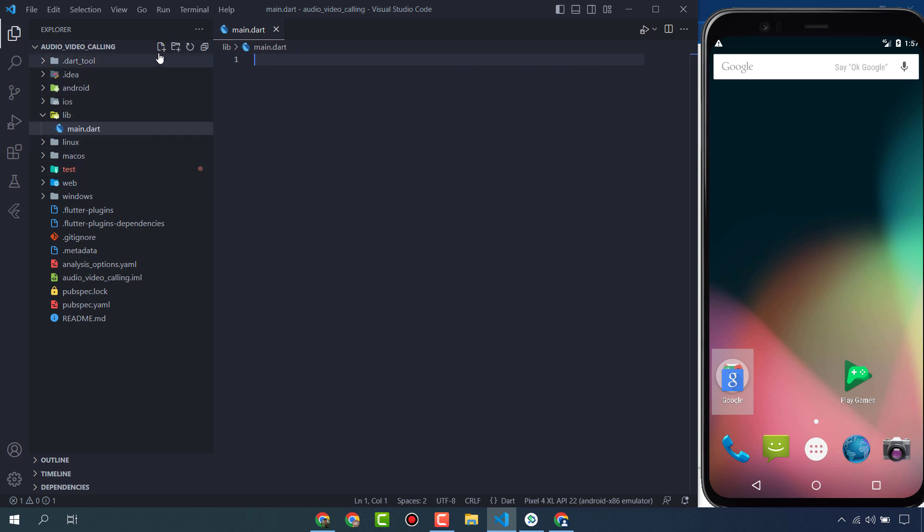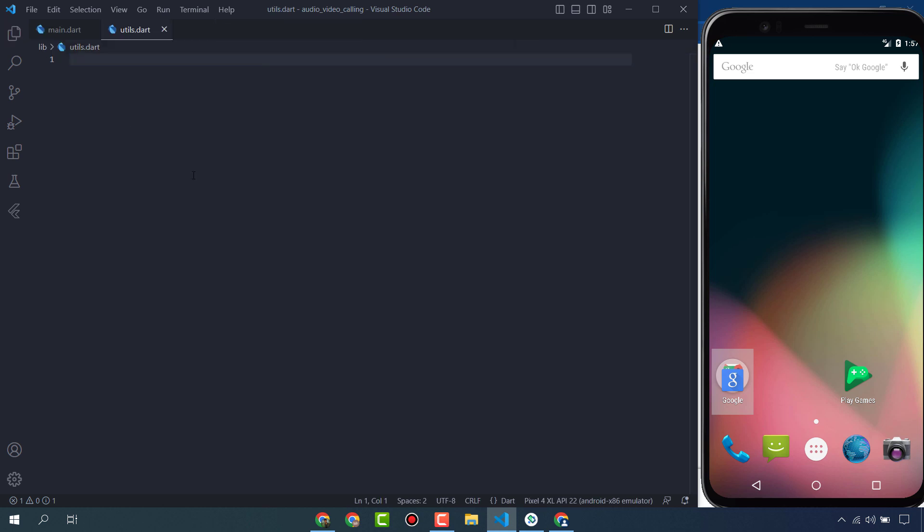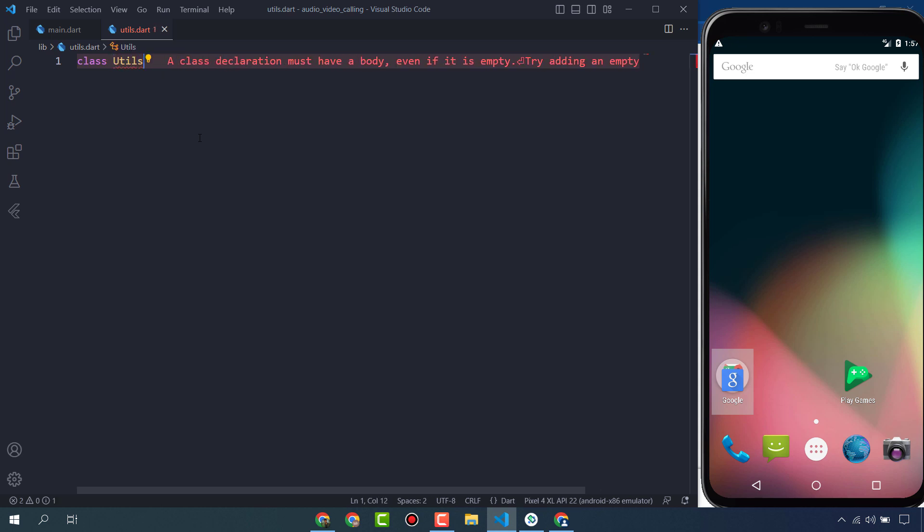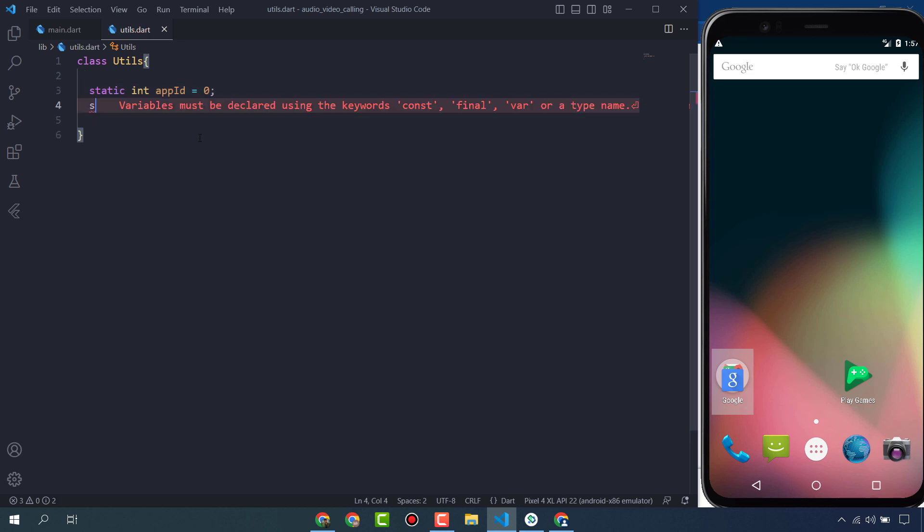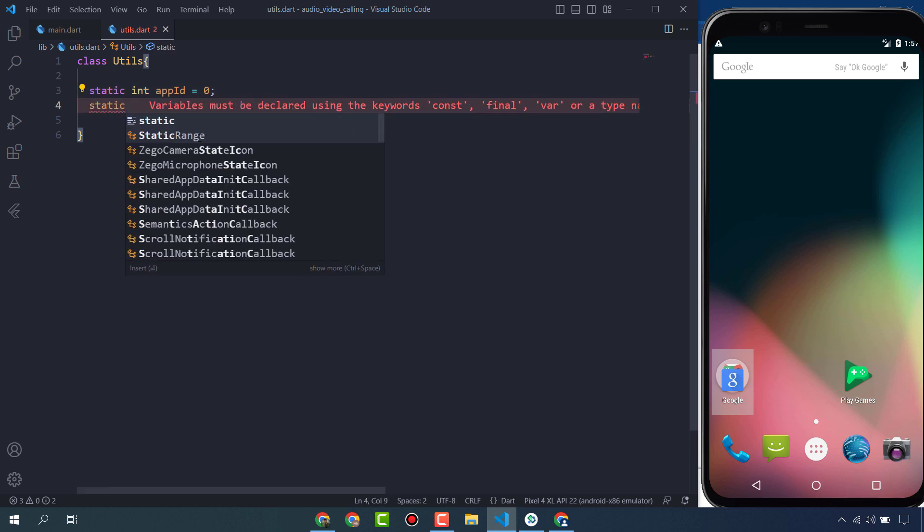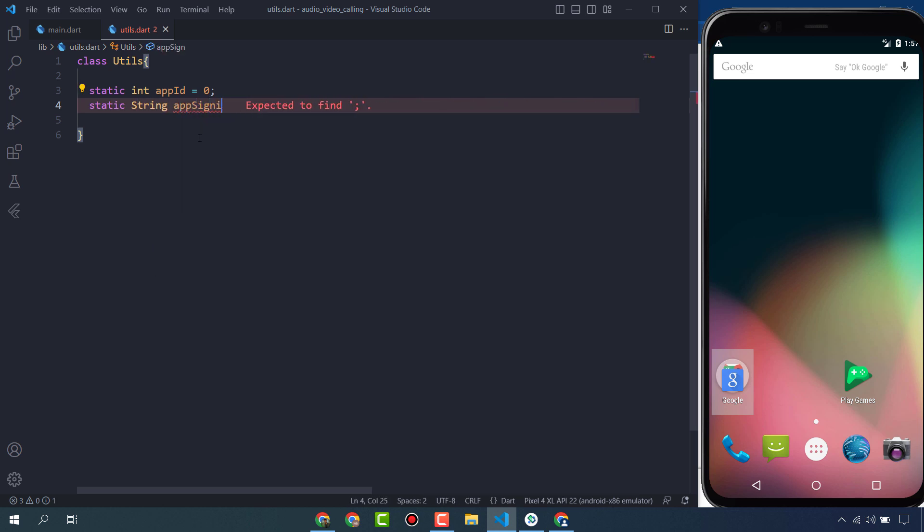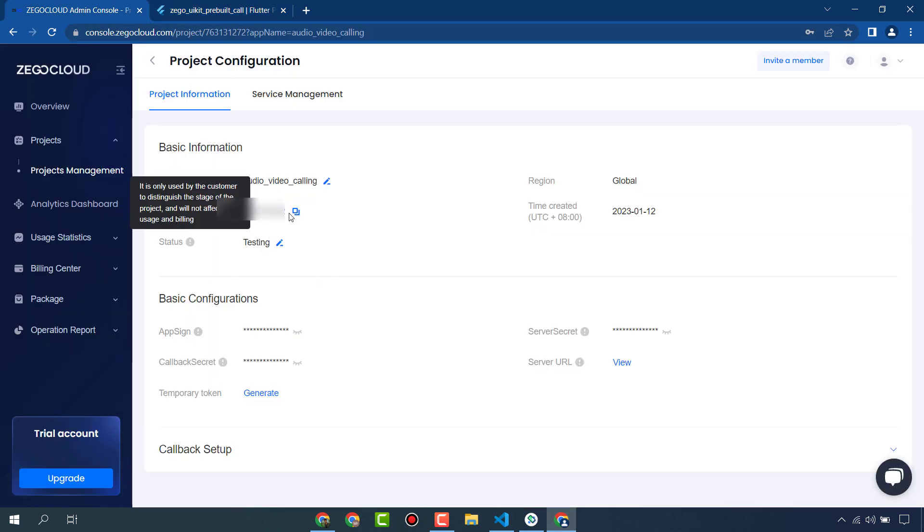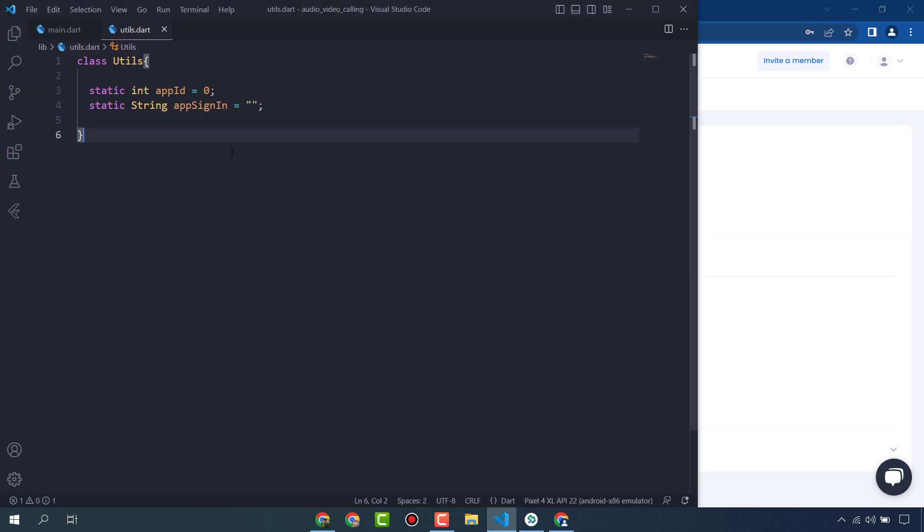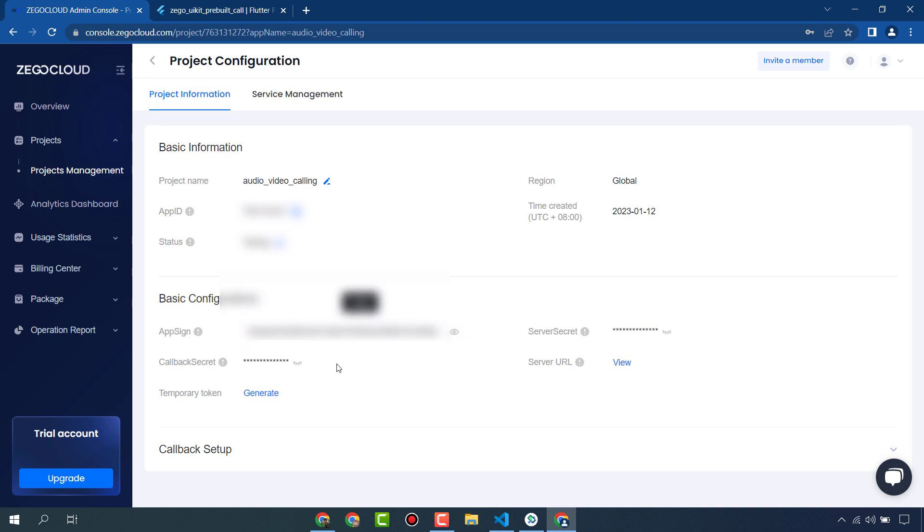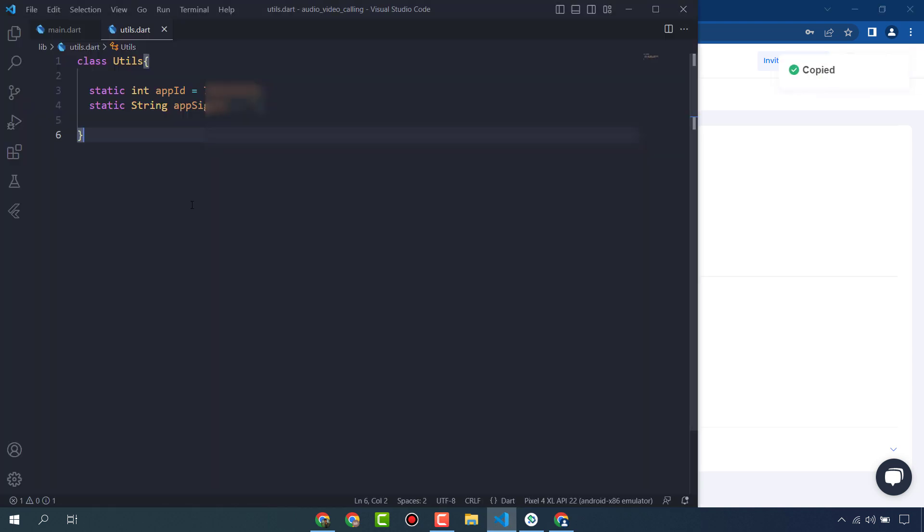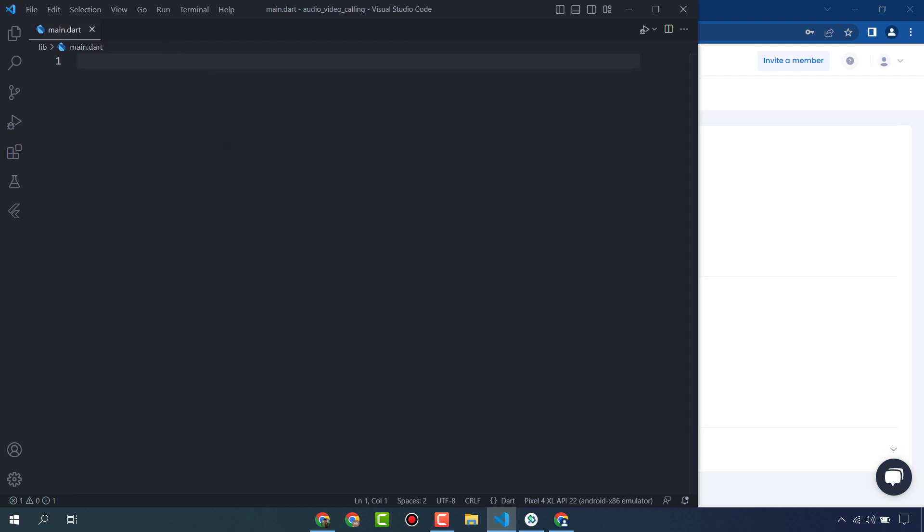First of all, we will create a utils file. In this file we are going to save App ID and App Sign In. I will create a class Utils. Static int App ID - here we are going to save our app ID. And static String App Sign. Go to your ZigoCloud account and copy this App ID and paste here. And App Sign In - also copy this one and paste here. We are going to use these utils App ID and App Sign In in our project.